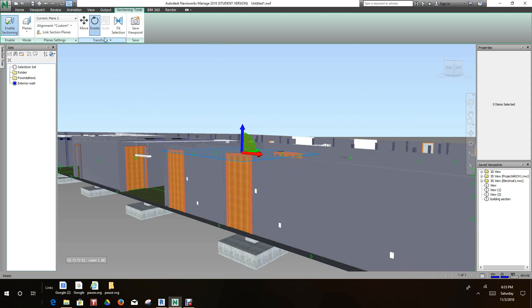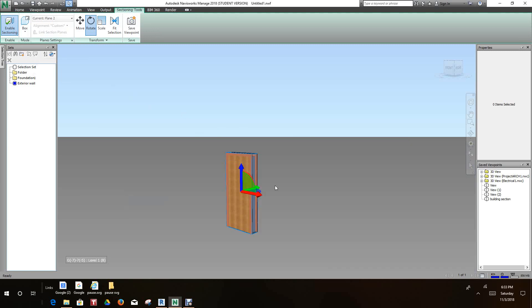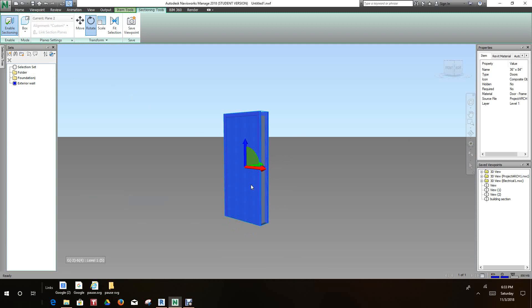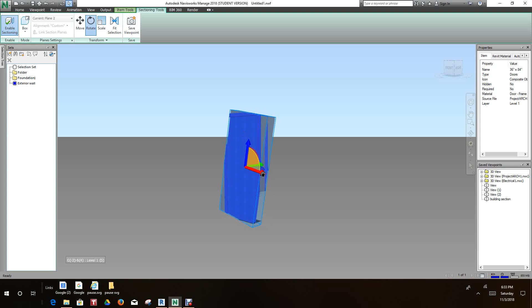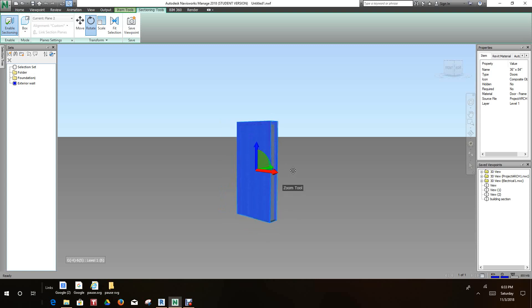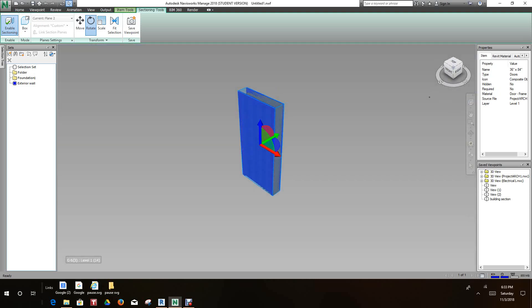Now another way we can do these sections is we can go with the box. Where it says Planes, click on Box. Now we have a box surrounding this one door, so we can select it. We can have multiple items selected as well. We just want to use this door for an example here.